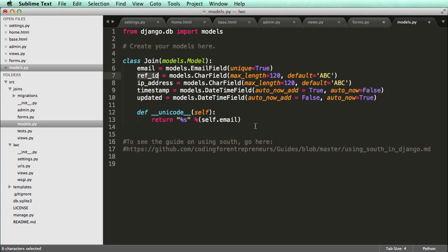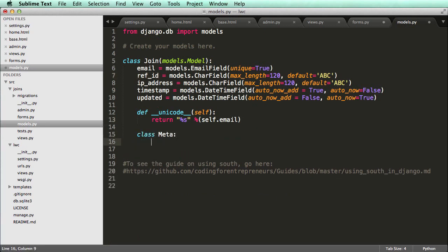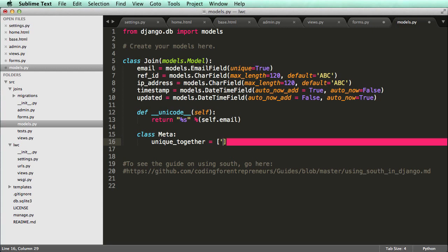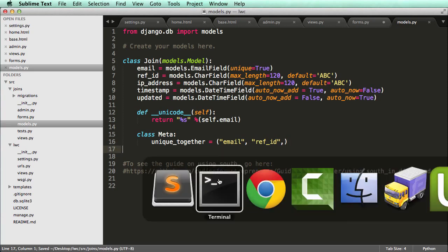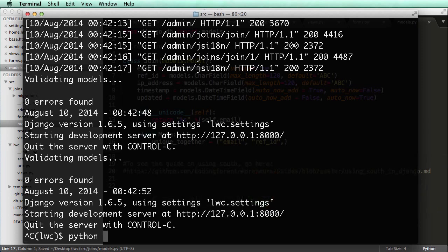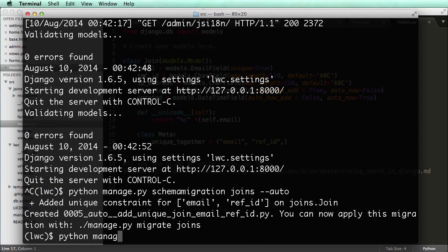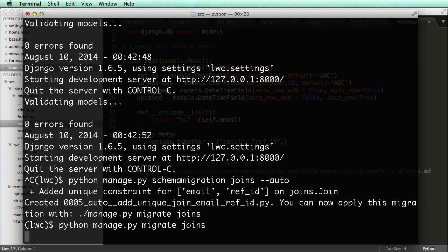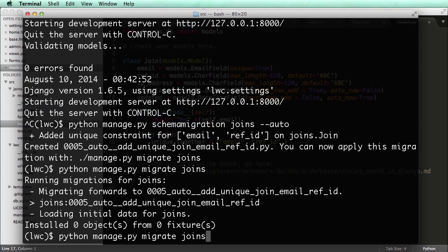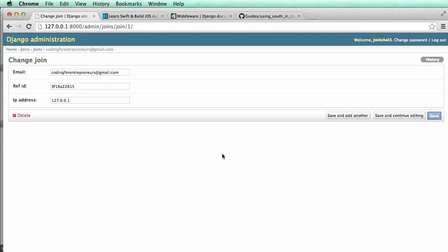And we can make it for sure unique. If we add a clause in our models, we can do class meta. And we can go unique together equals to we can put a list or a tuple. And that's going to be email ref ID. And we can run schema migration again. So python manage.py schema migration joins auto. Python manage.py migrate joins. Notice it says add unique join email ref ID. So it's adding a unique clause in the join model and email and ref ID. So it's making sure that those are unique together. So now that we have that can run the server again.